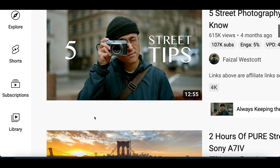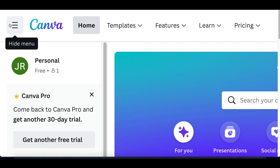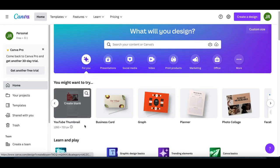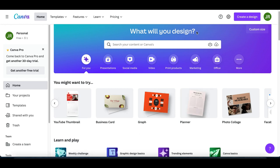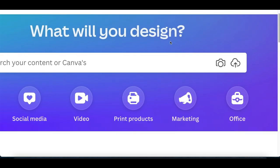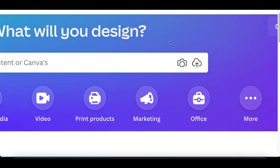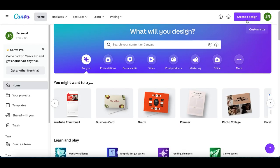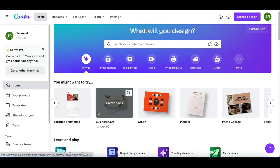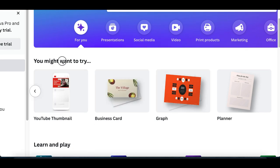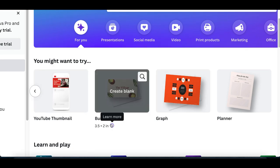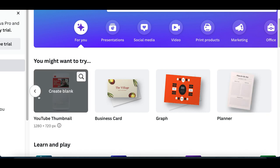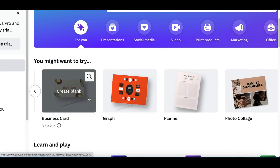To do that, go to step number three where we're going to use this free software called Canva.com to create a free YouTube thumbnail. This is basically a graphic design website where you can start creating graphic designs for websites or YouTube channels. All you want to do is create a free account if you don't have one already, then scroll down to the bottom. You'll see different options — business card, planner, graph — but today we're going to use YouTube Thumbnail. Go ahead and click on that.